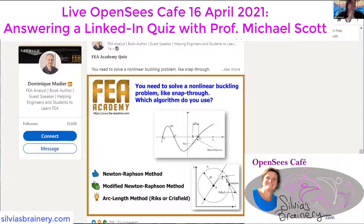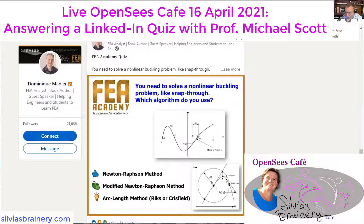Snap-through has got to be ArcLength. But the other ones are not really options — the other ones you can do. Like, even in this ArcLength image right here, he's showing Newton-Raphson, because you start here, then tangent, and then you have the arc, the circle.